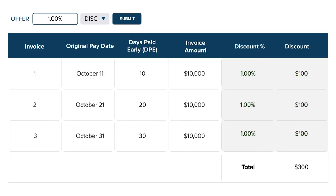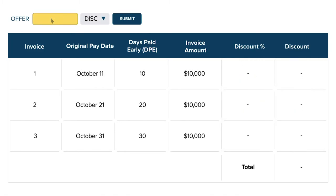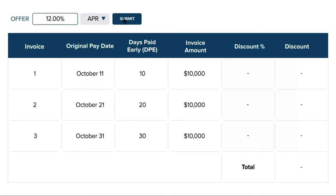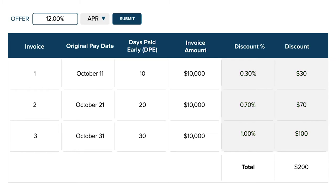Now let's see how this would change if we made an offer of 12% APR. As you can see, the discount amount is now different for each invoice. Notice that the total cost is lower as well.